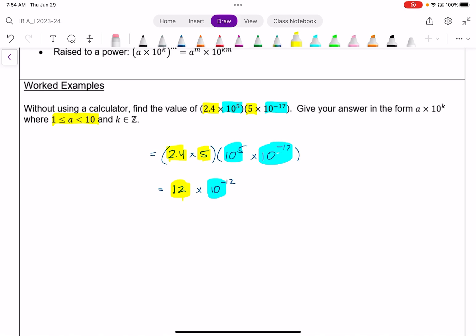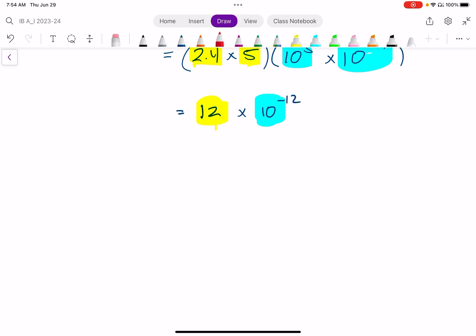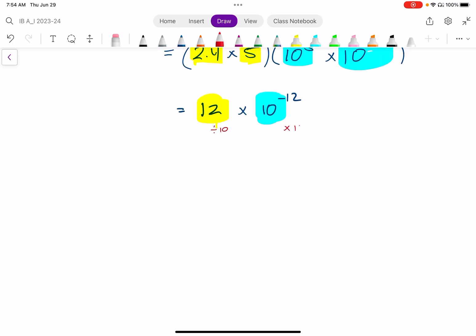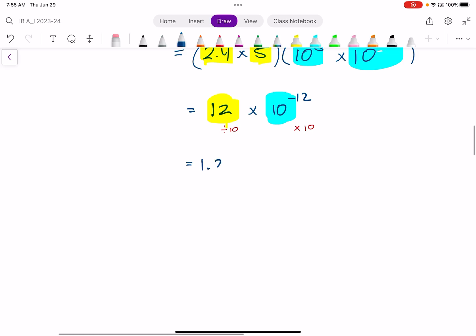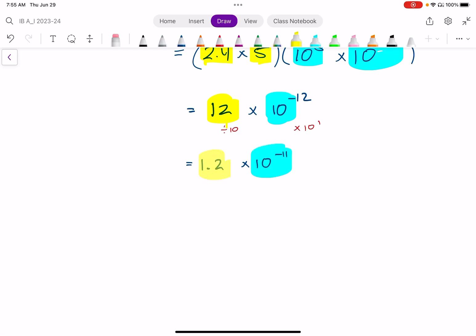It can be as low as 1, but can't be quite as big as 10. So I can take care of this by dividing the 12 by 10, and balancing it out by multiplying the power-of-10 factor by 10. So instead of 12 times 10 to the negative 12, I can have 1.2 times 10 to the power of negative 12 plus 1, which is negative 11. There's nothing wrong with confirming this on a calculator, and you'll be allowed a calculator throughout the entire course.